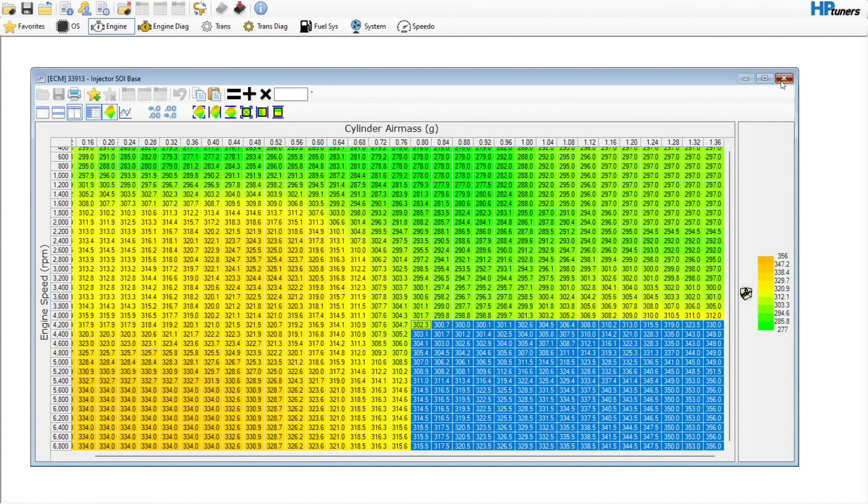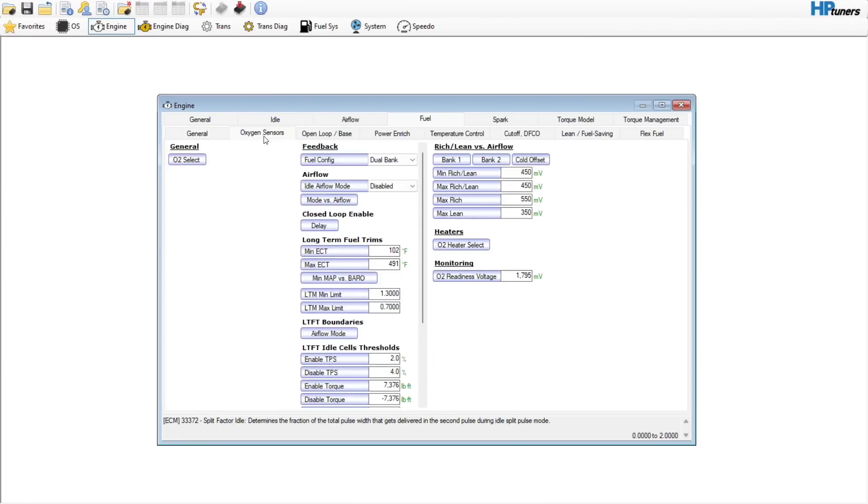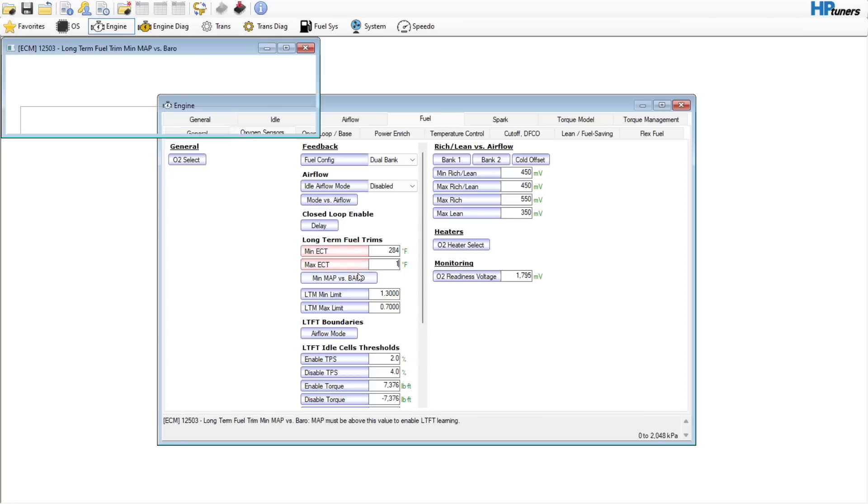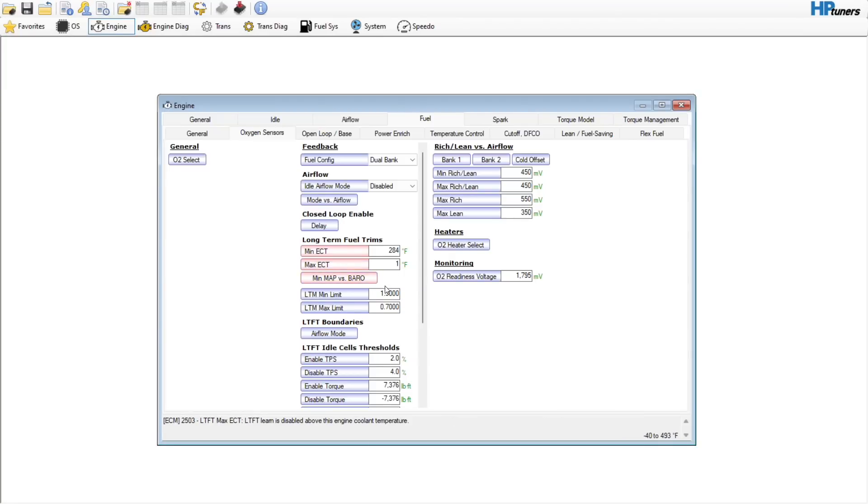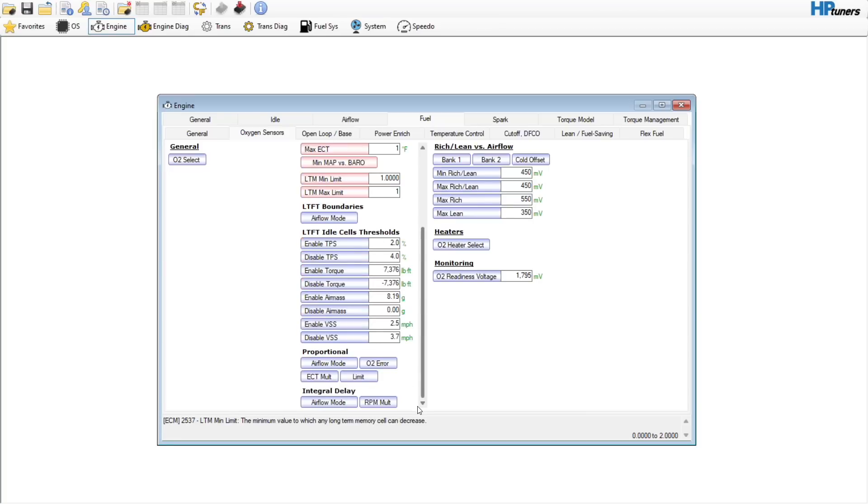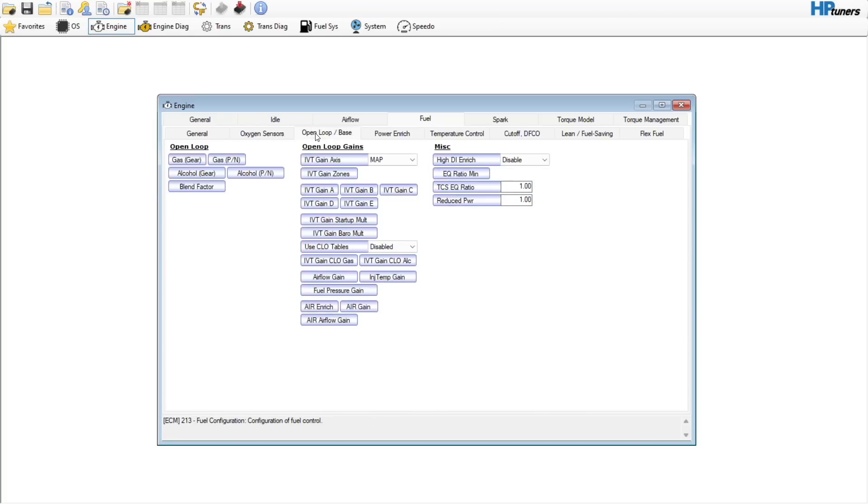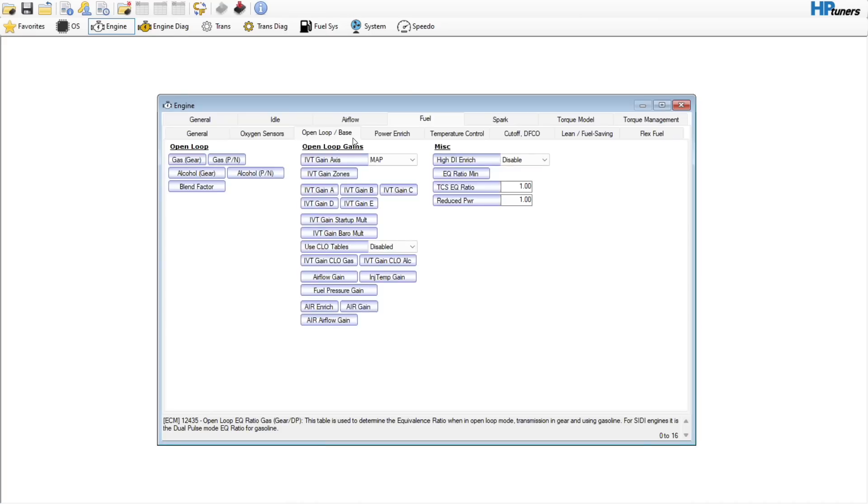Go over here to oxygen sensors, long-term fuel trims. Pretty common with all of these platforms, we will just shut these off. We can set the min MAP pressure to 255 kPa, which it will never reach, so it learns to one. And if we scroll through here, nothing else in here to look at.